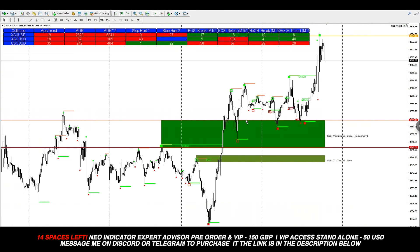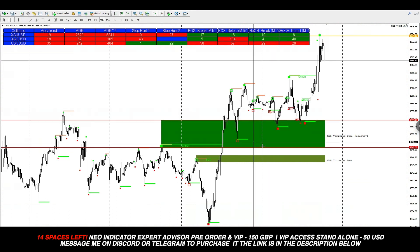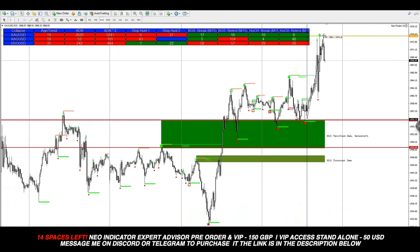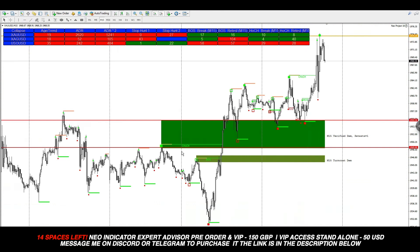We want price action to form a support, and we can see a support level has been formed in this green box. Price action came back down to retest this area, and since the box was already there, you could have easily placed a buy limit right here. Once activated, your stop loss would be at the bottom of the box, looking for a 2,620 pip take profit. The market has gone about 1,890 pips so far — a considerable amount for trading gold — and a very safe method: wait for the market to change trend, find a new support, then trade the break, retest, and continuation.